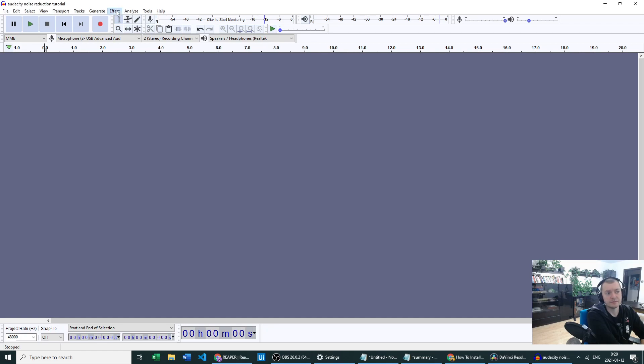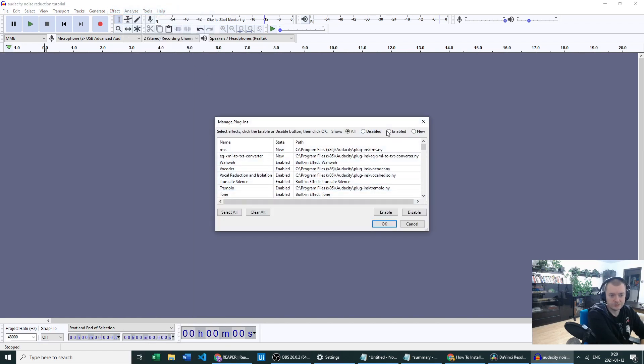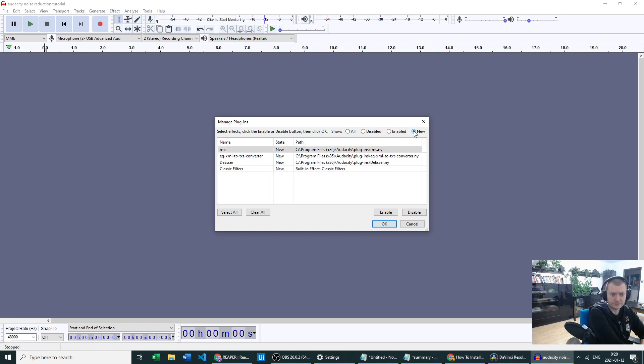You have to go to Effect and Add/Remove Plugins. And in there, as you can see, you have a new section. Click the radio button which is there, and in the new section you should see the plugin you just added.